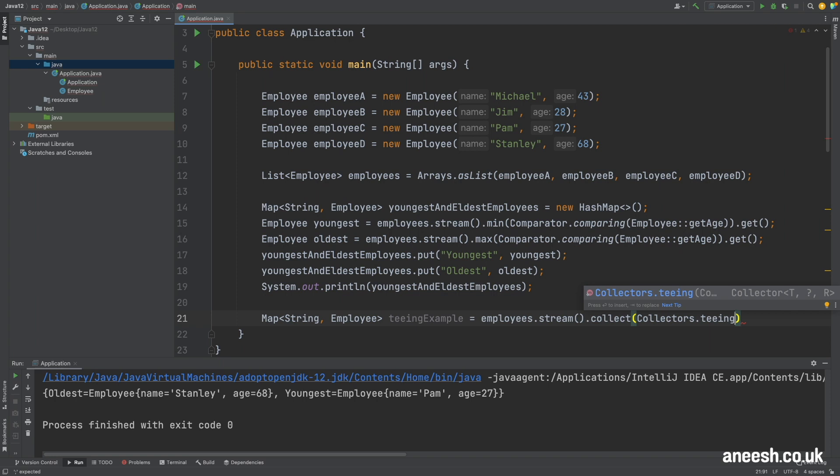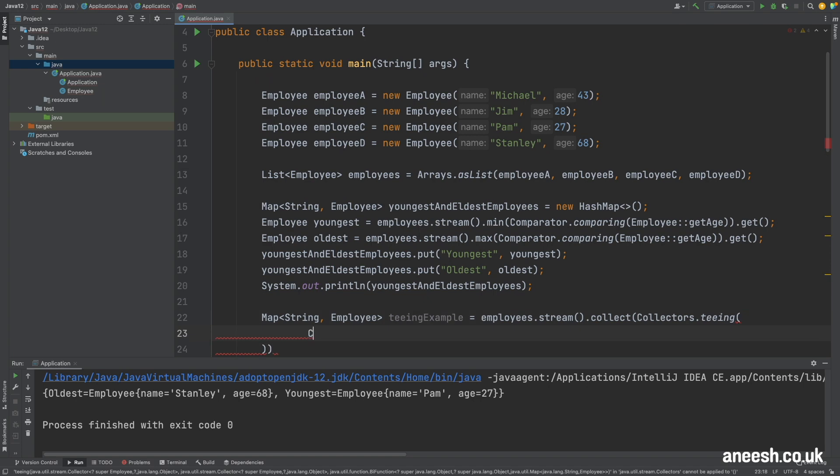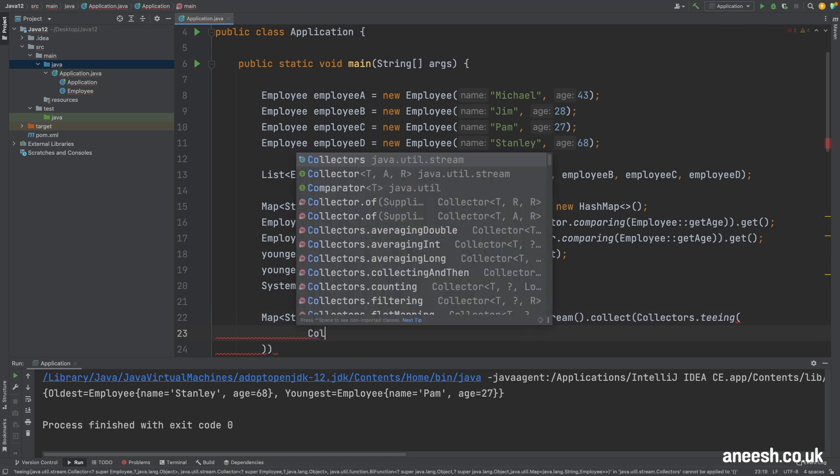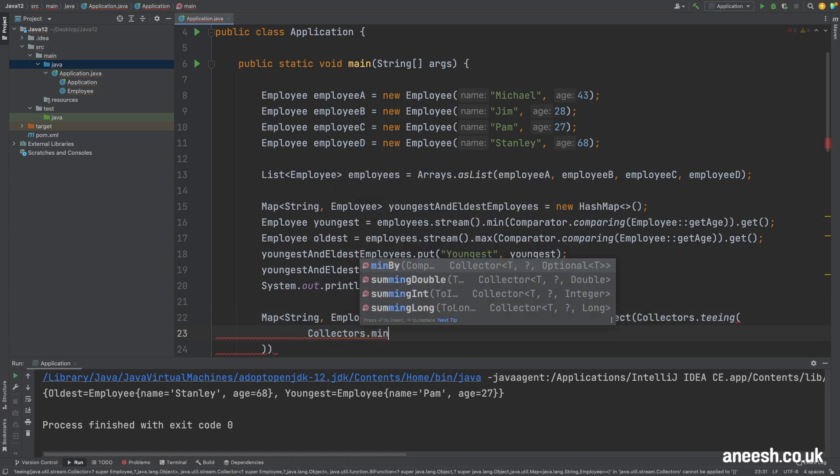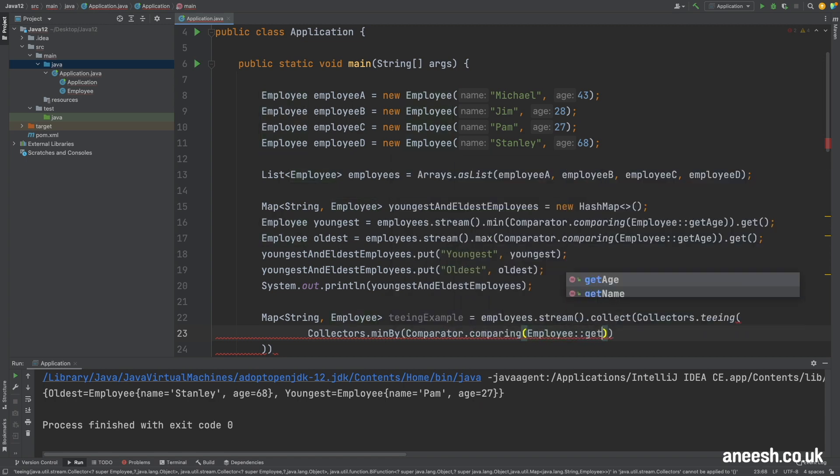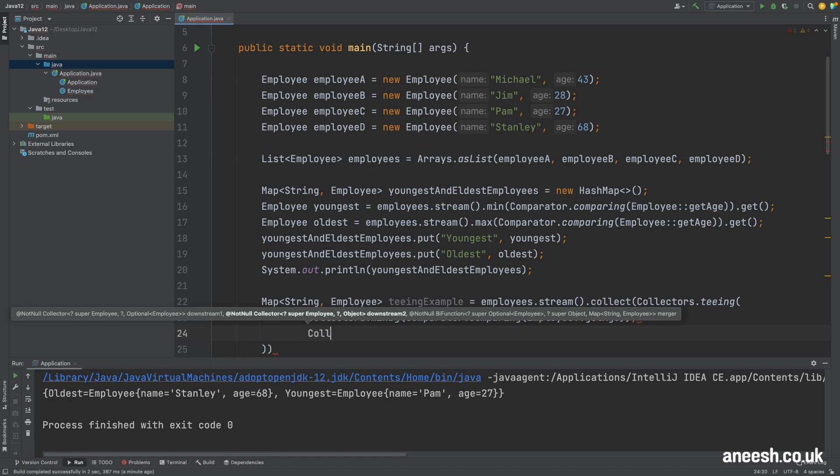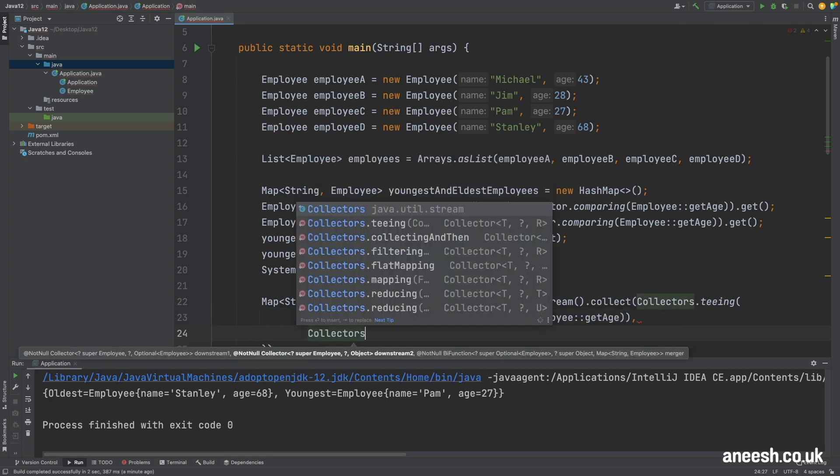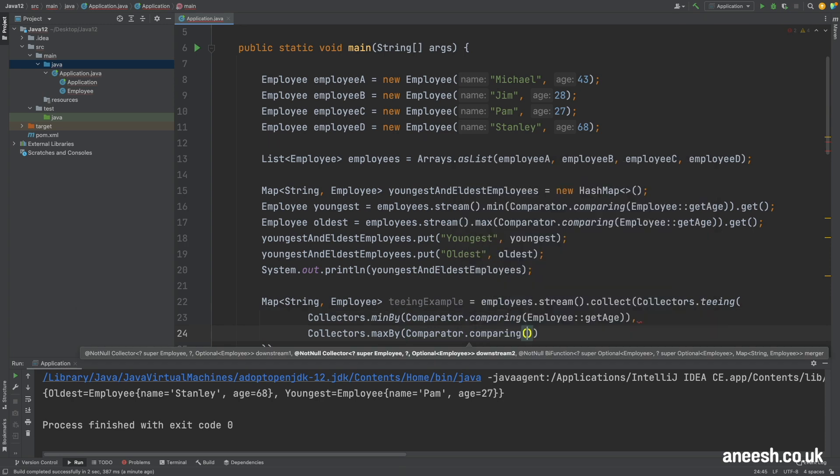First we provide the two collections we would like to combine. The first collection will be for the minimum age which we obtain with collectors min by and then passing in the comparator by employee age. The second collection will be the eldest employee which we obtain with max by passing in the employee age as the comparator.